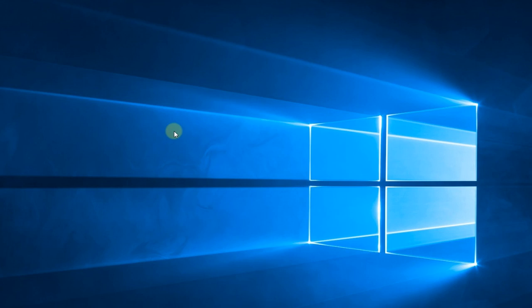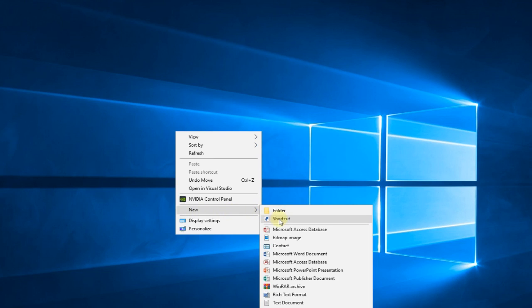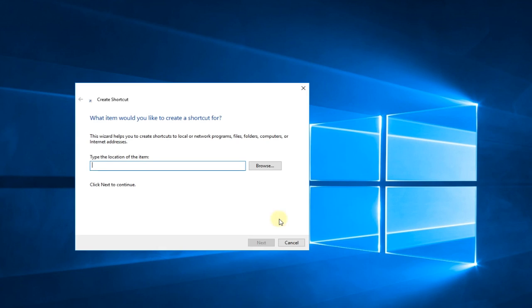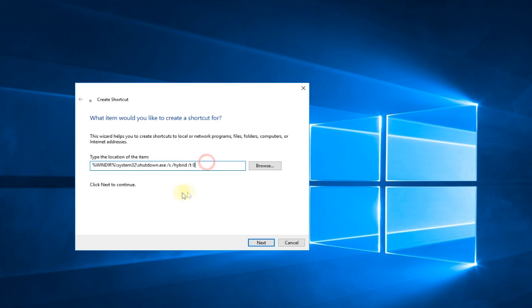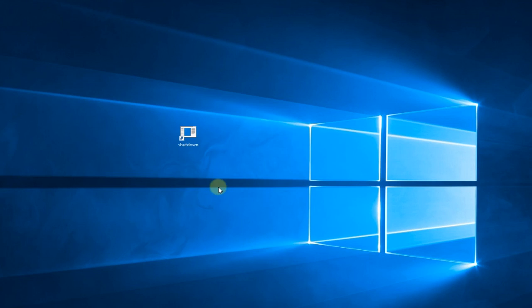To create the shortcut you're going to have to right click on desktop, go on New, and then click on Shortcut. In the location of the item you're going to have to type this in. You're going to have this in the description down below so get it from there. Then click Next, you can leave the name like this Shut Down, and click Finish.